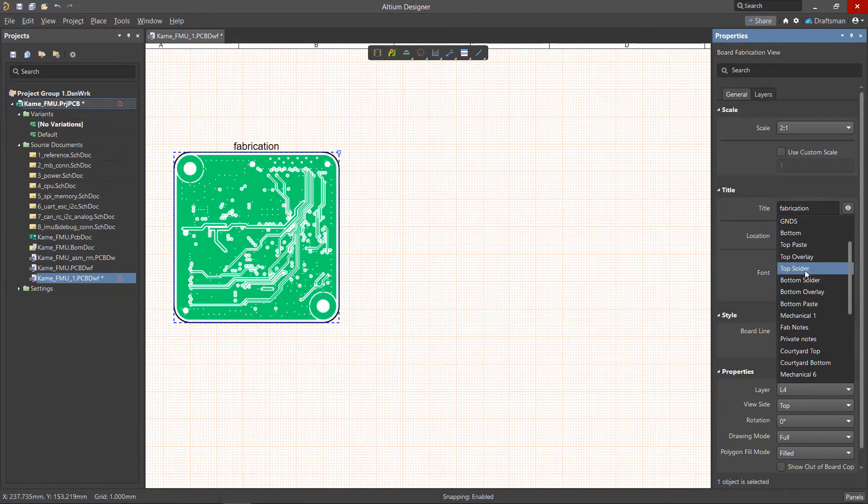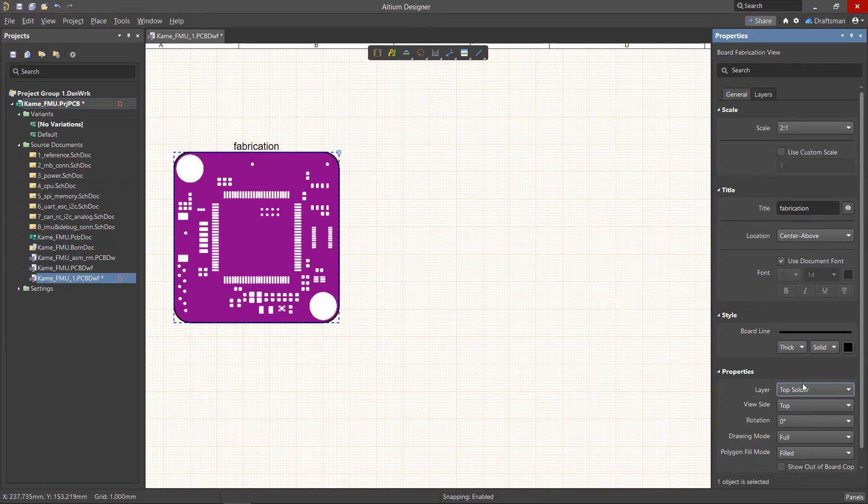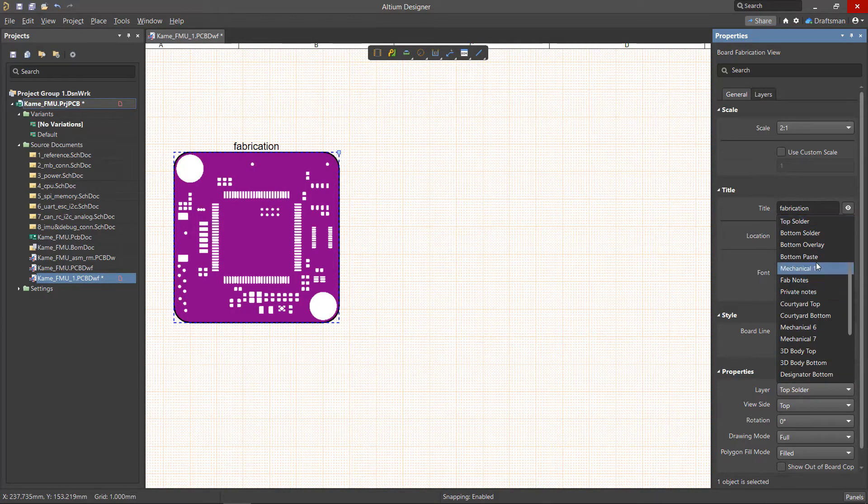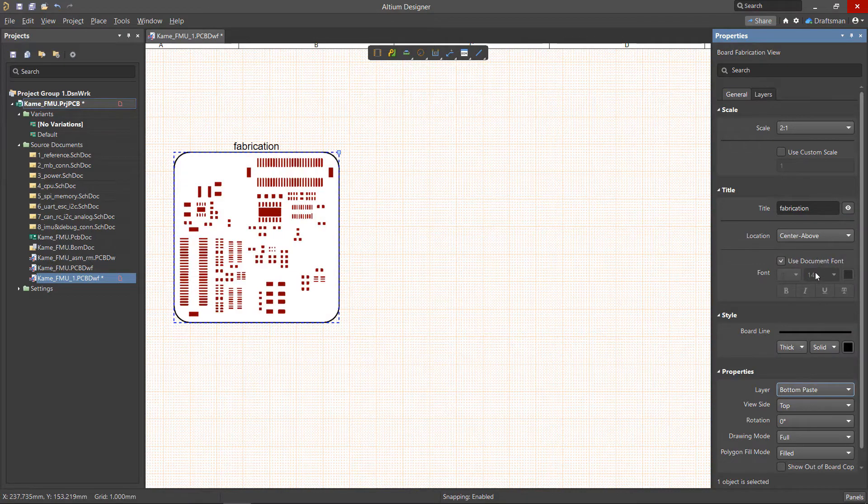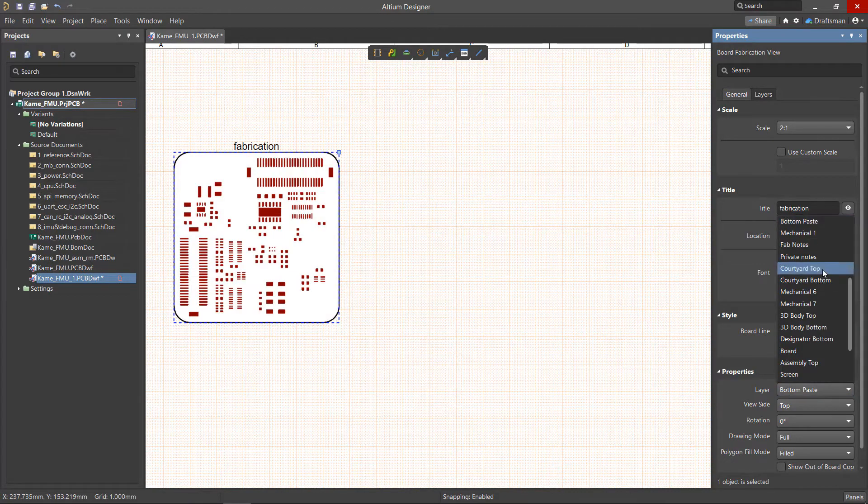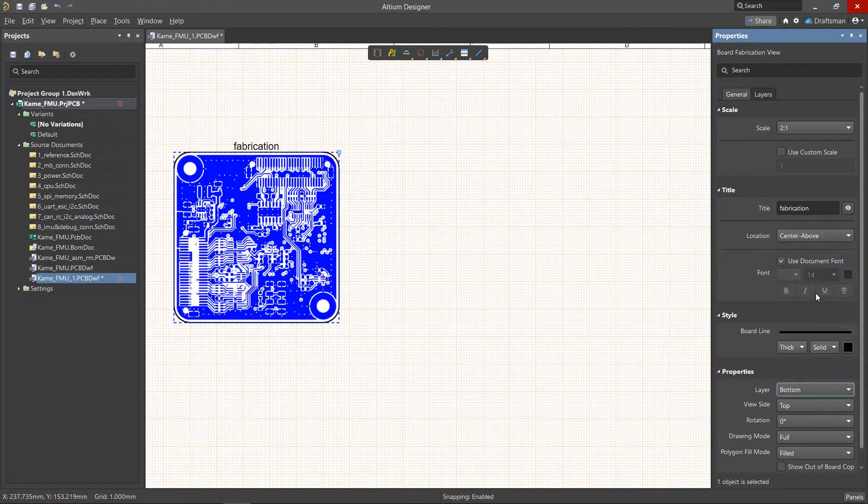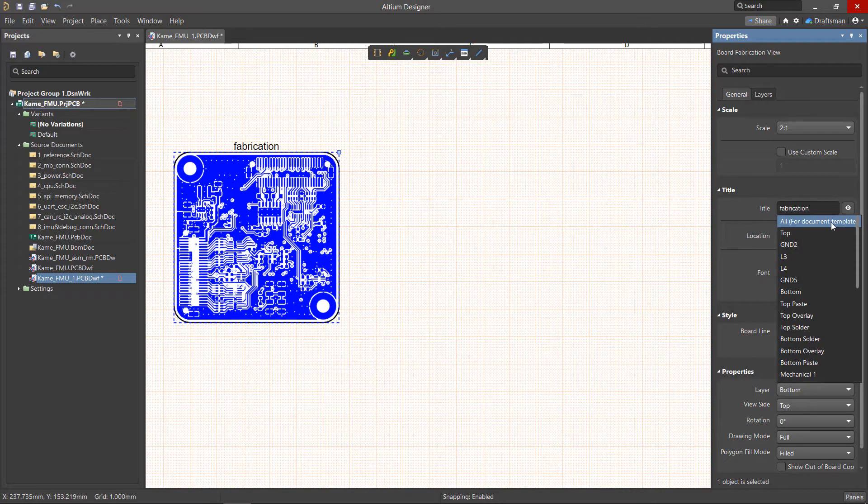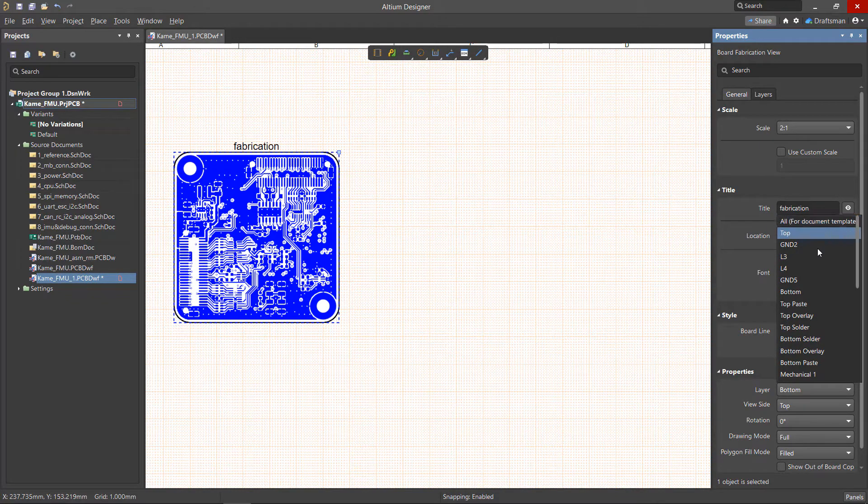The layer options here are pulled directly from the project's PCB document. In addition to the layers of this PCB, there's also an option to enable all layers. This would allow us to pull every layer from the PCB and it's a good option when using this drawing as a template.